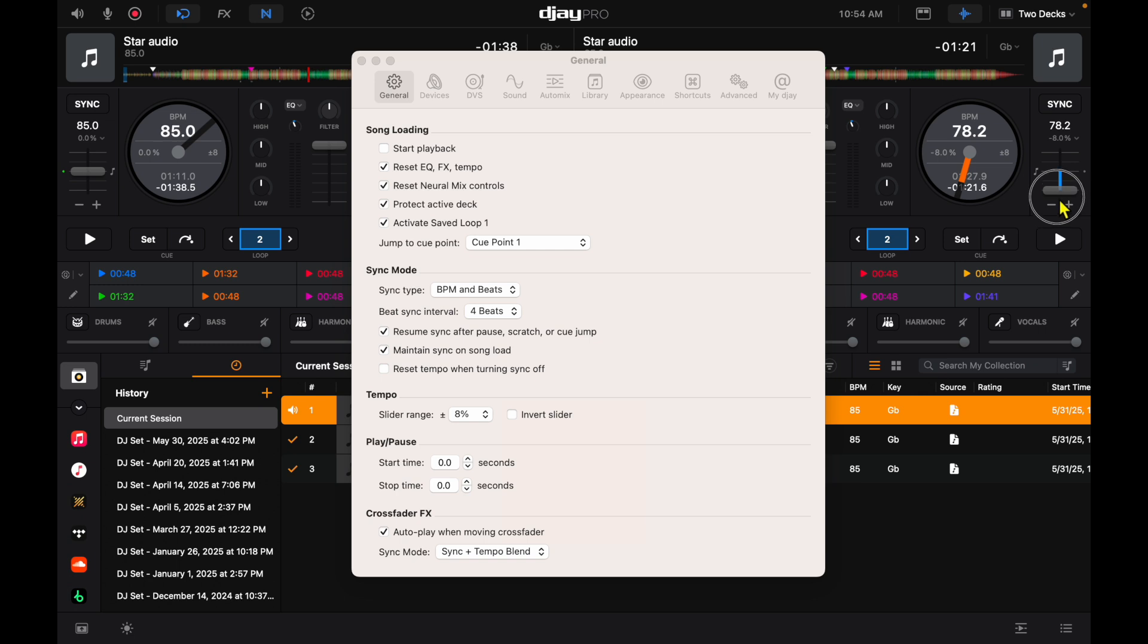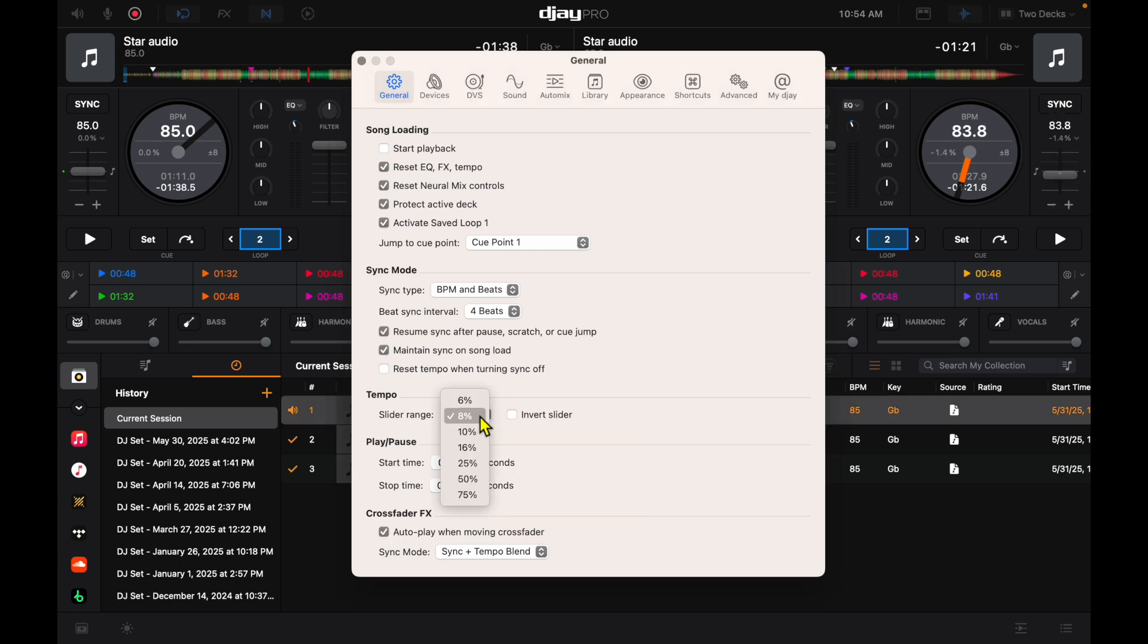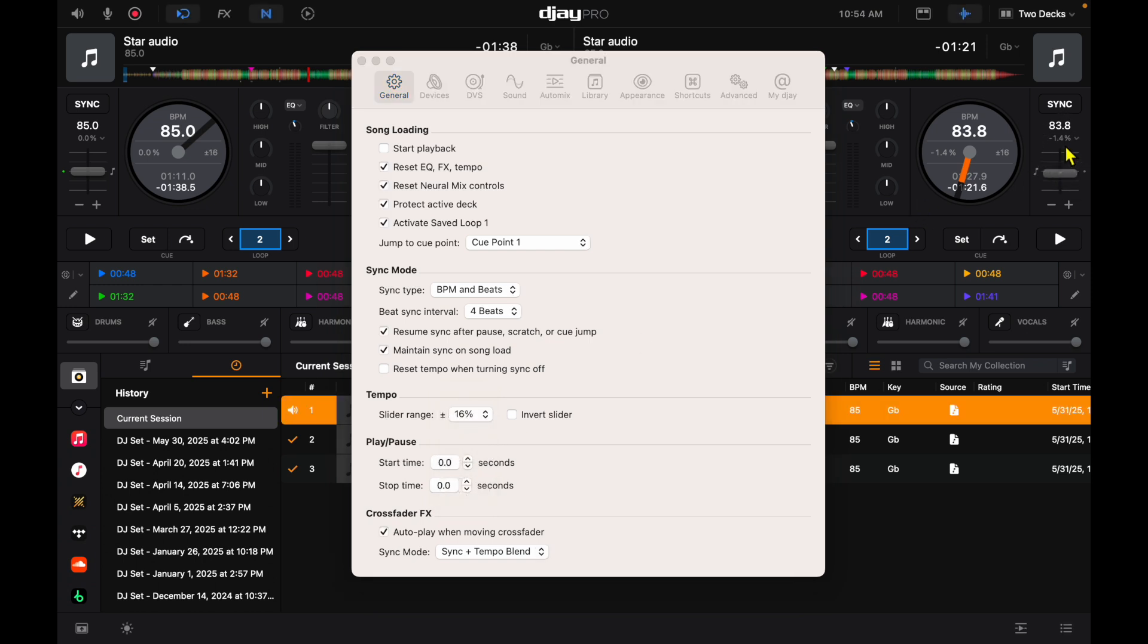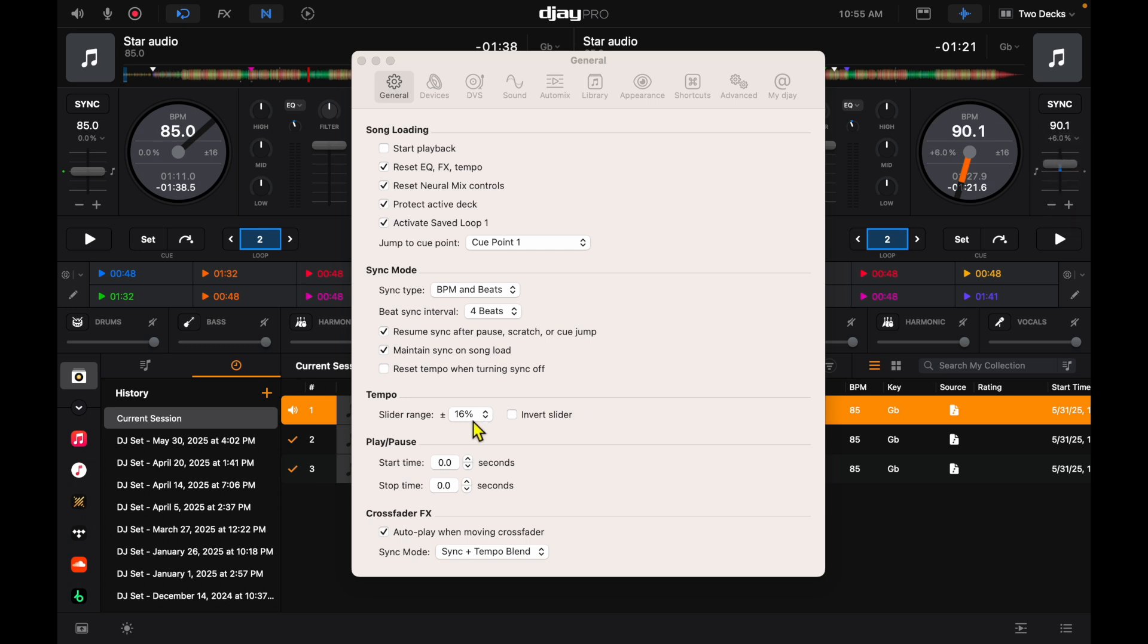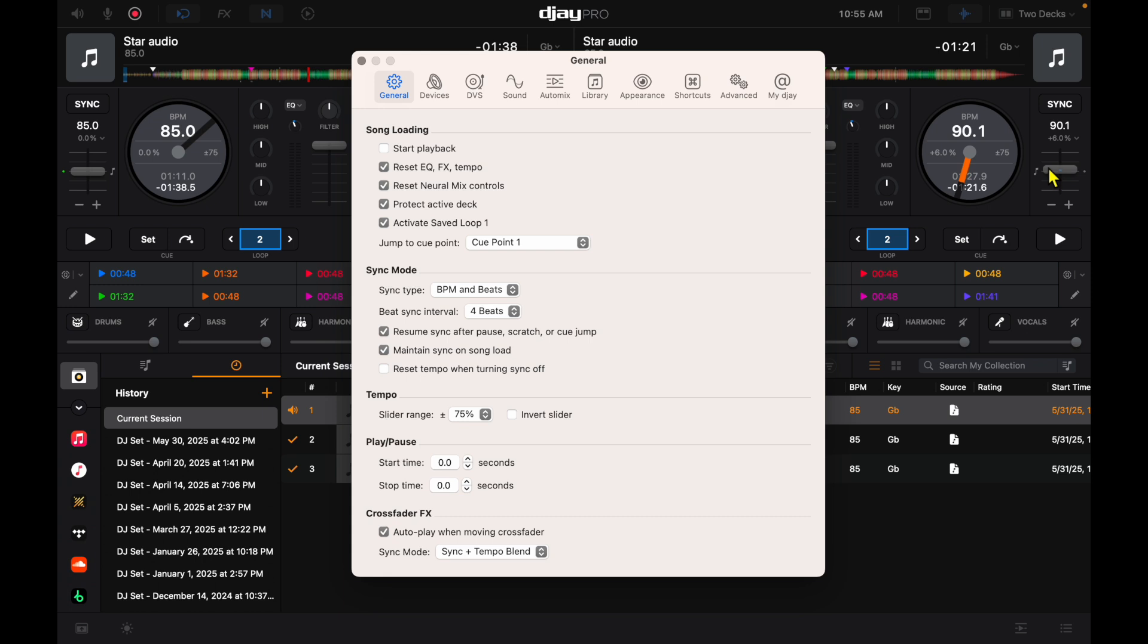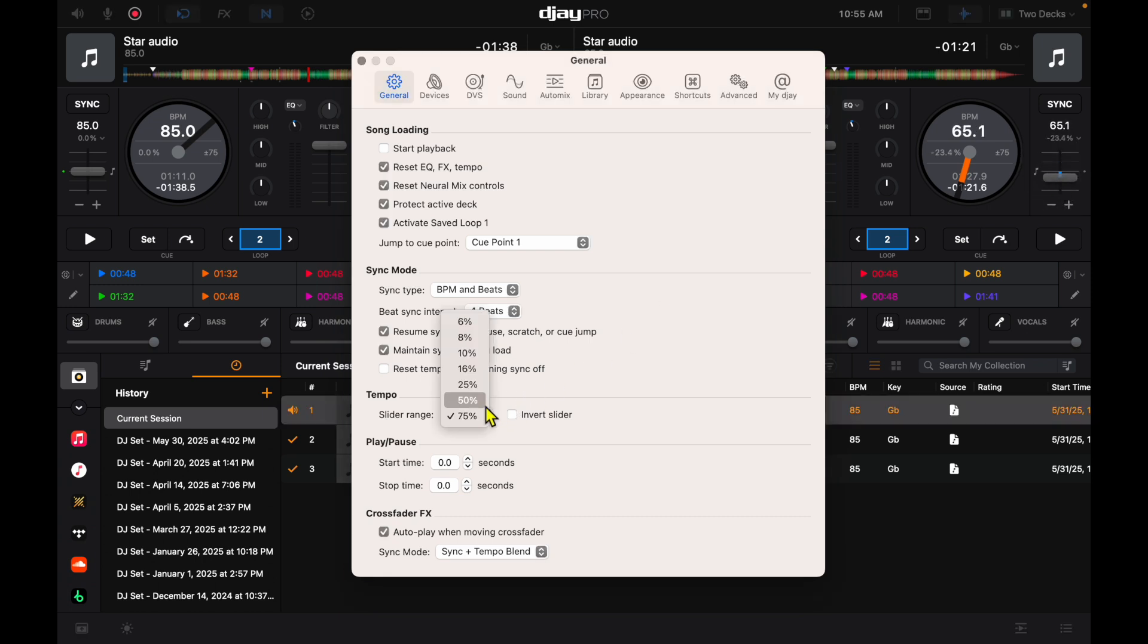They're a little harder to use, so it's good to have some control. But I like to have it at either 16 or 25 because I like to do some decently big BPM jumps when I'm doing my mixes. I wouldn't do 75% because then it's kind of impossible to get the exact same BPM. I would leave it at either 25 or 16 to be safe.